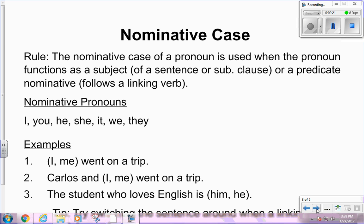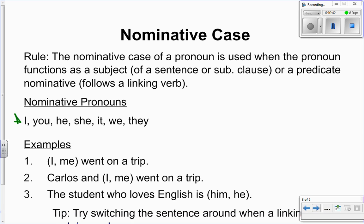First of all, let's talk about the nominative case. The nominative case of a pronoun is used when the pronoun functions as a subject of a sentence or a subordinate clause, or as a predicate nominative. Remember that predicate nominatives are those nouns that follow a linking verb. You should write down the list of nominative pronouns. They are: I, you, he, she, it, we, and they.